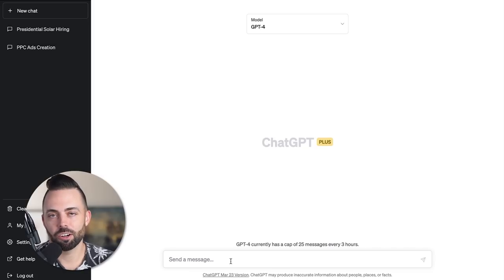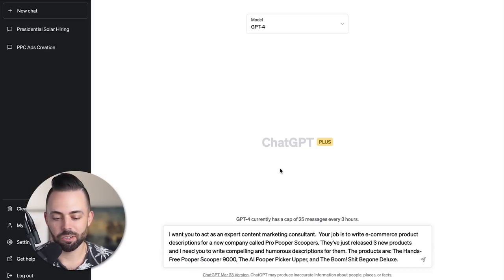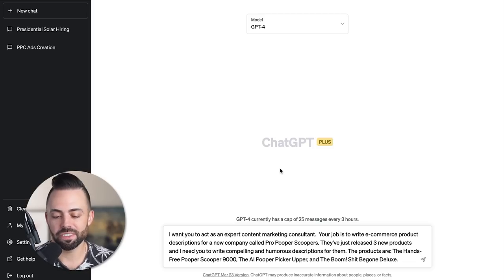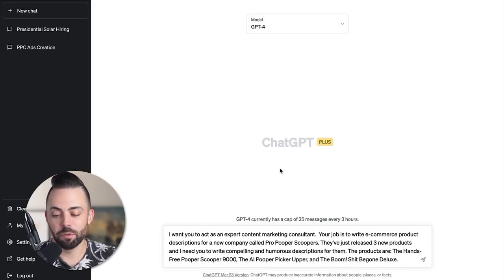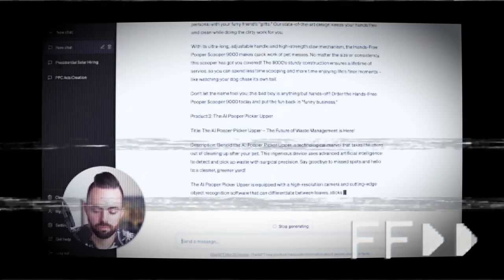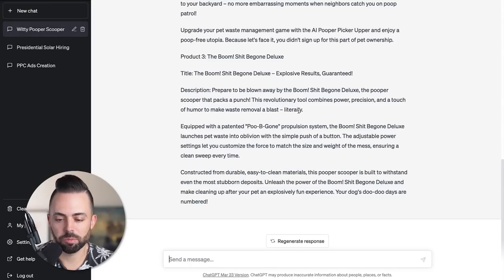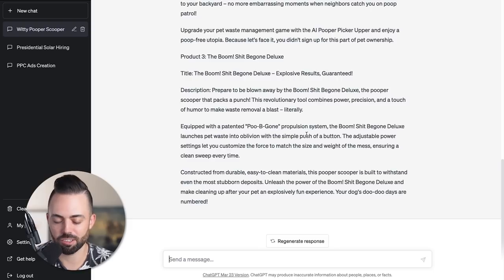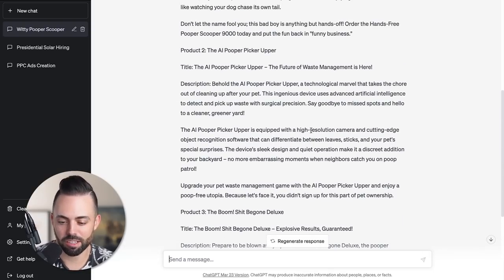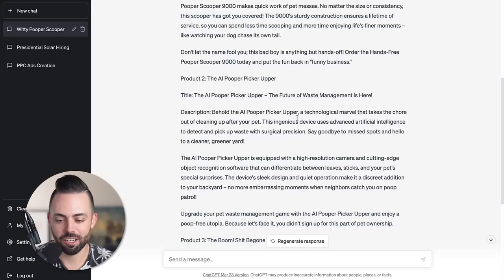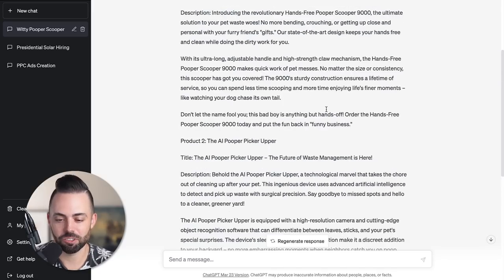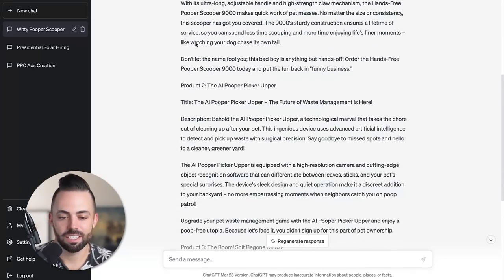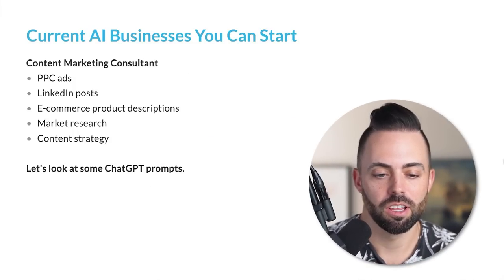Now let's say you want to get hired to write e-commerce product descriptions. I wrote: write product descriptions for the Pro Pooper Scoopers - the hands-free one, the AI poop picker upper and the Boom Shit Be Gone Deluxe. It gives three really good product descriptions, including the pooping propulsion system, turning waste into oblivion. Lots of good descriptions with high resolution camera, cutting edge technology. Really easy to create e-commerce product descriptions.